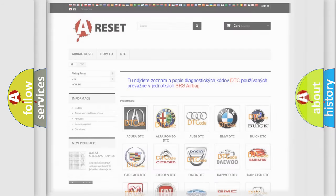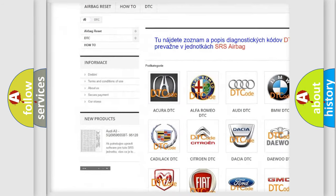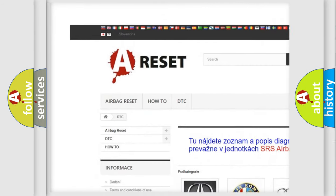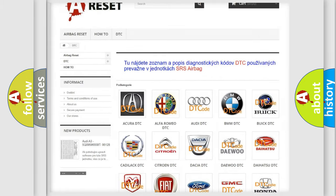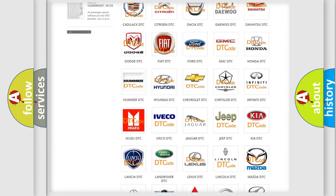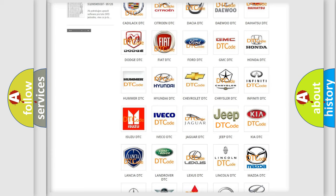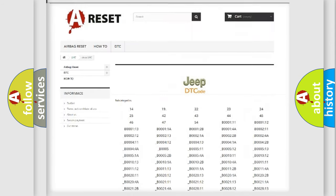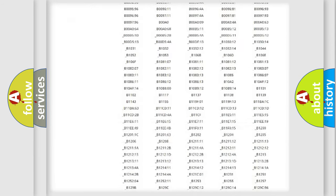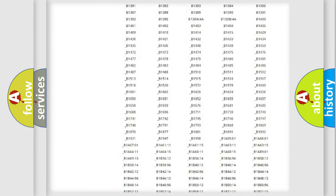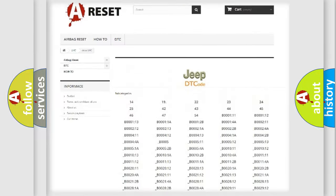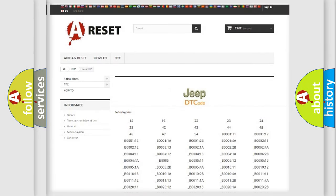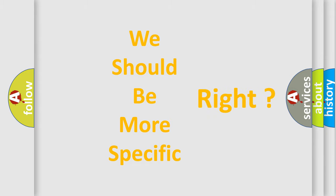Our website airbagreset.sk produces useful videos for you. You do not have to go through the OBD-II protocol anymore to know how to troubleshoot any car breakdown. You will find all the diagnostic codes that can be diagnosed in Jeep vehicles, and also many other useful things. The following demonstration will help you look into the world of software for car control units.